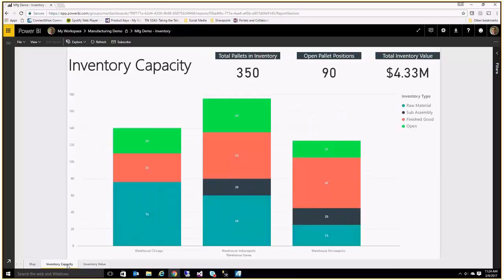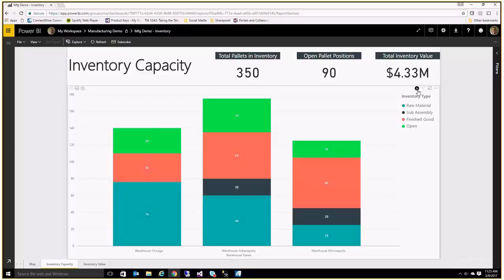What could be more useful for a warehouse manager or someone running the different warehouses is how much open space they have. Also, something not shown here but very useful: if you have perishable goods, being able to show what's getting close to expiring and what is expired, so someone can go and take care of it and hopefully decrease some of that inventory loss.